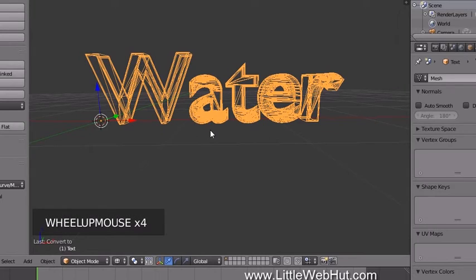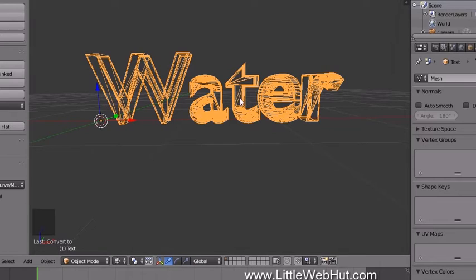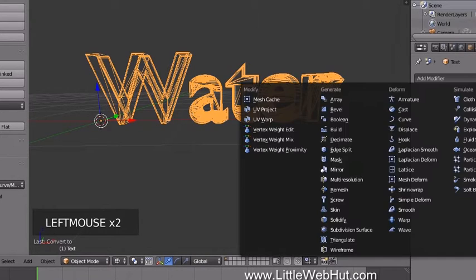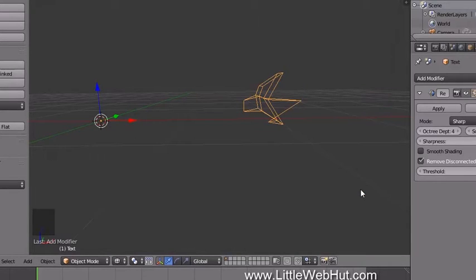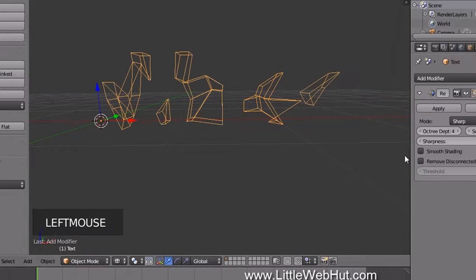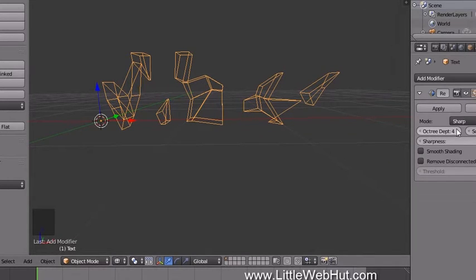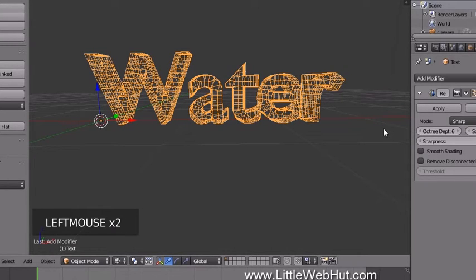You'll notice the geometry is not uniform — the curved portions of the text have more geometry than the straight portions. So we're going to apply a Remesh modifier. Click the Object Modifiers button, then click Add Modifier and select Remesh. Since the text is made up of disconnected letters, remove the checkmark next to Remove Disconnected Pieces so the modifier applies to all letters. Then increase the Octree Depth to make the geometry more uniform.